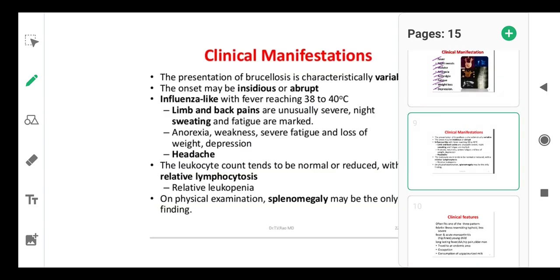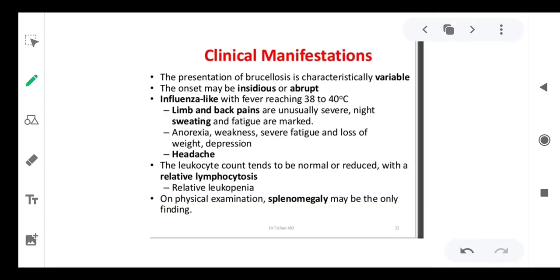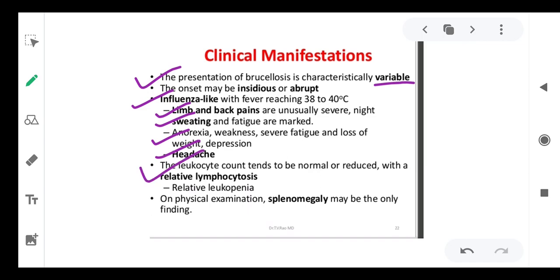The presentation of brucellosis is characteristically variable. Onset may be insidious or abrupt. Clinical manifestations include influenza-like fever, limb and back pain, sweating, fatigue, anorexia, weakness, severe fatigue, loss of weight, and headache. Leukocyte counts tend to be normal or reduced with relative lymphocytosis and leukopenia. On physical examination, an enlarged spleen — splenomegaly — may be the only finding.